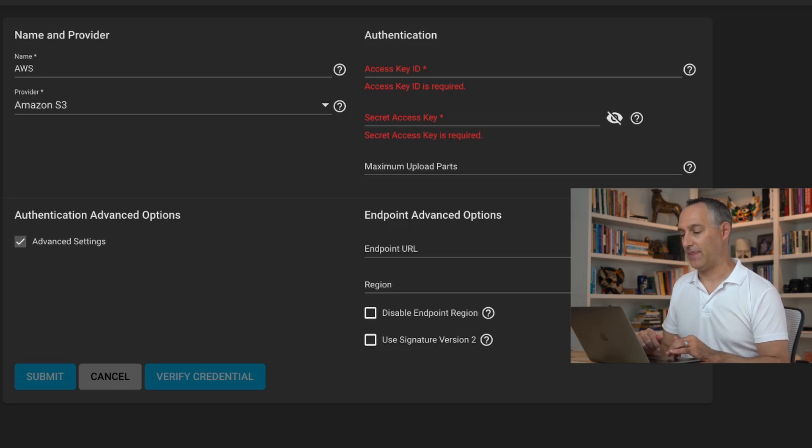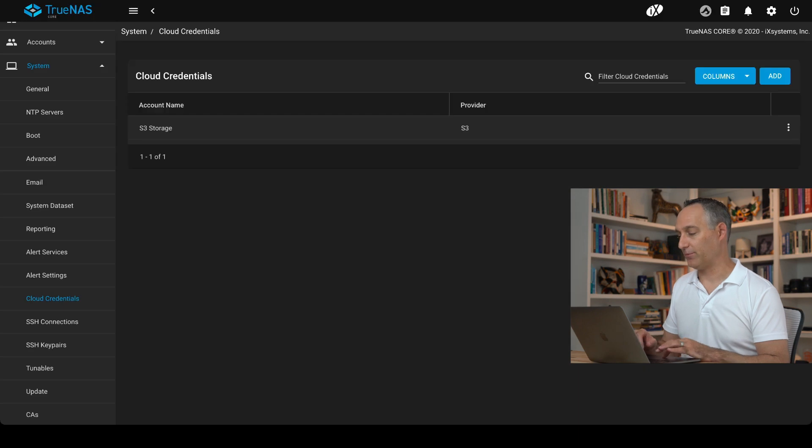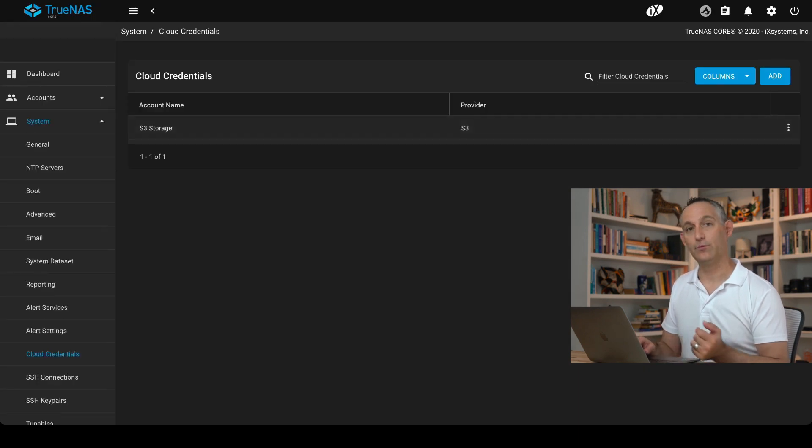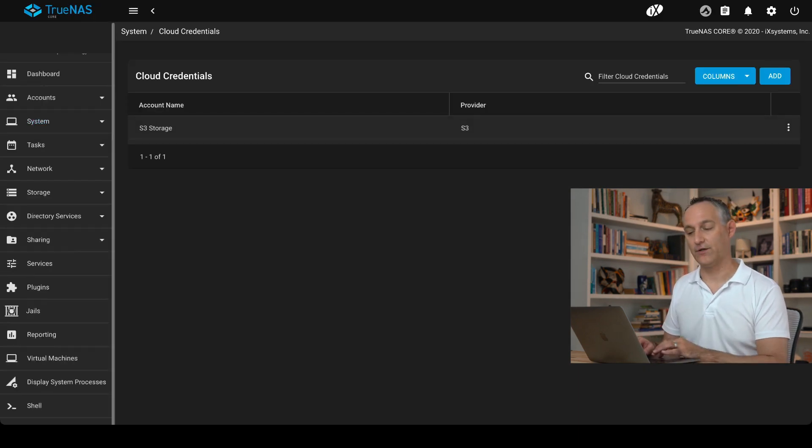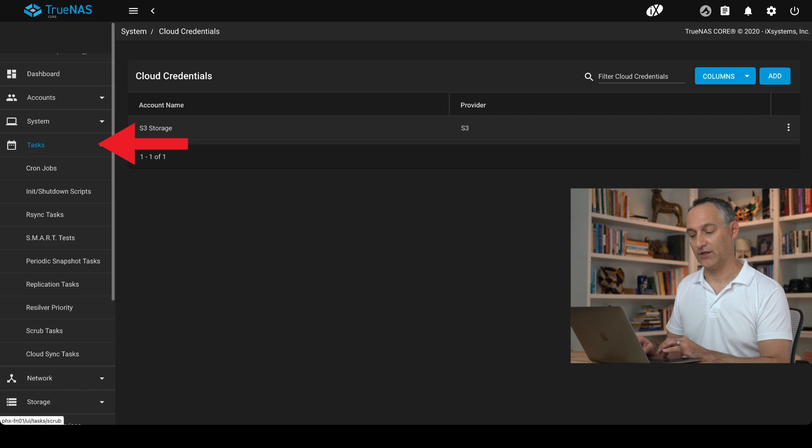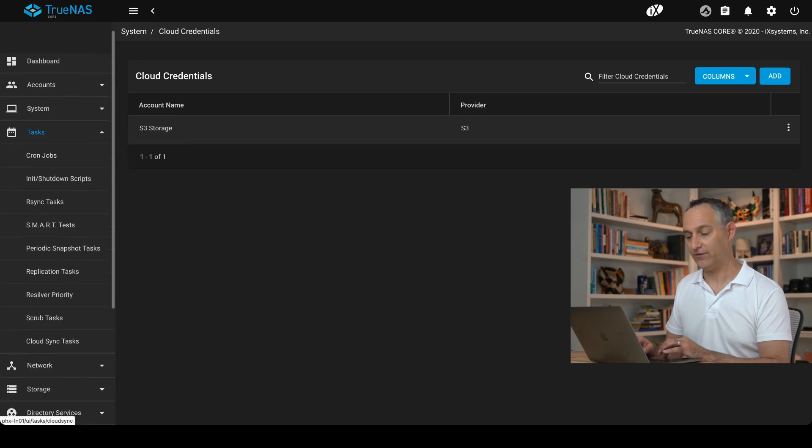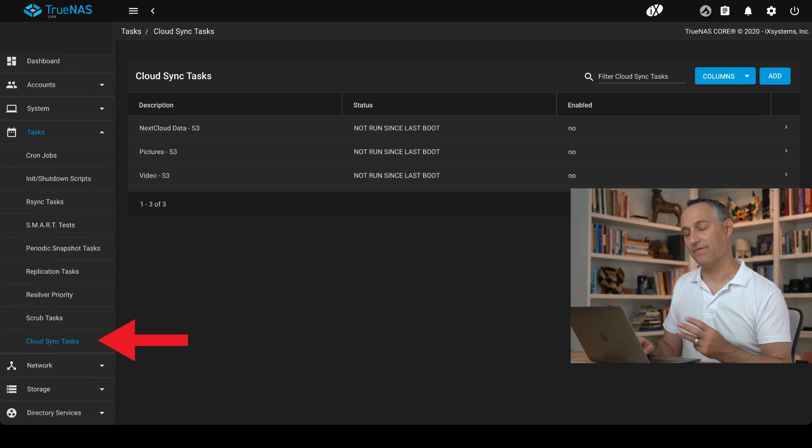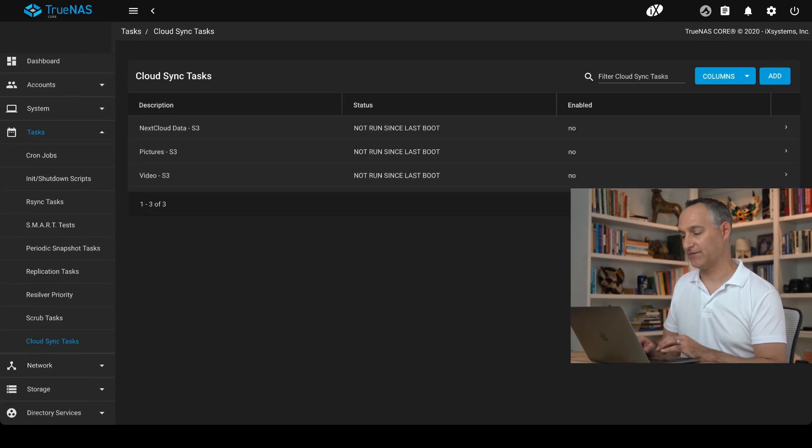Once you create that, you'll end up with something that looks like this. Next we need to set up our Cloud Sync job. For that, go to Tasks, go to Cloud Sync Tasks. I have three here already that I'm using actively. Let's just take a look.